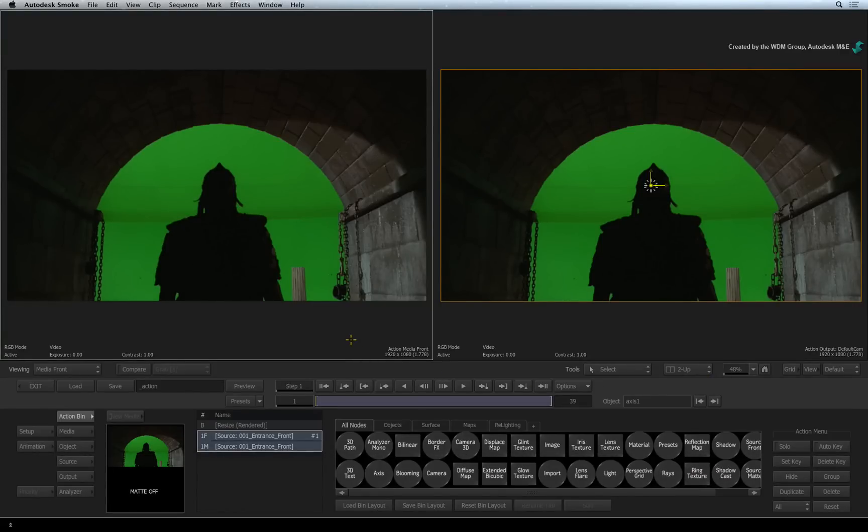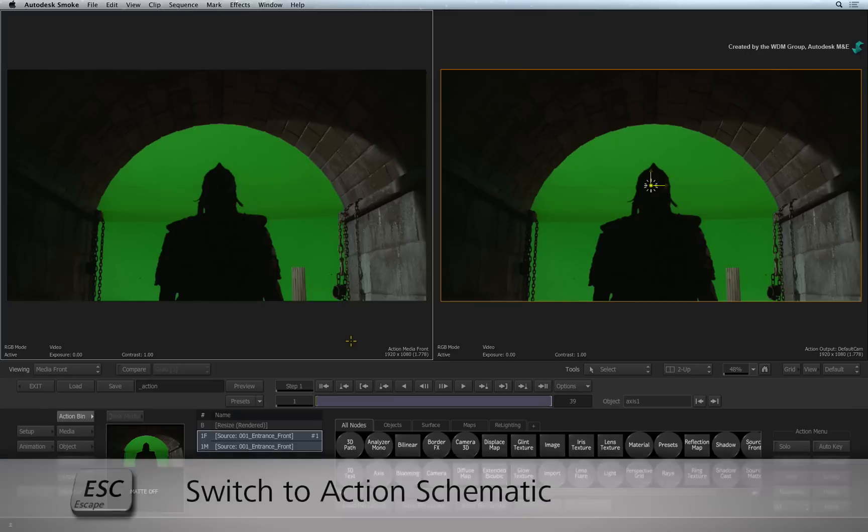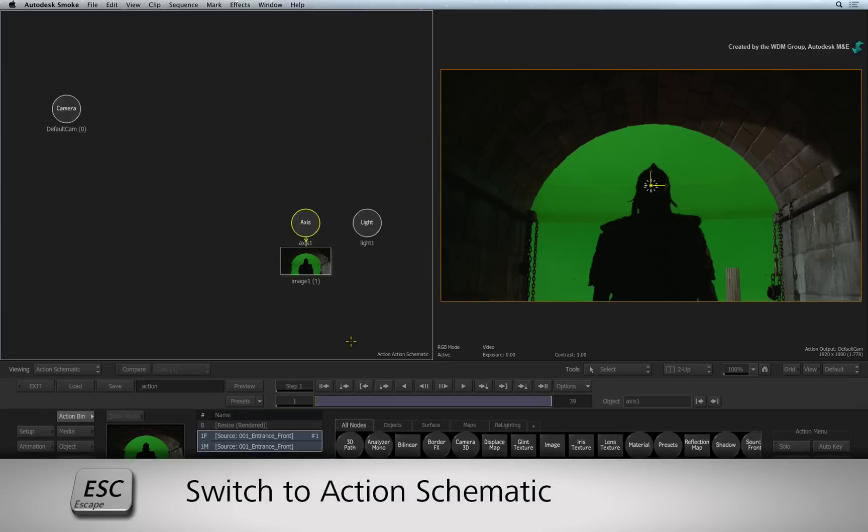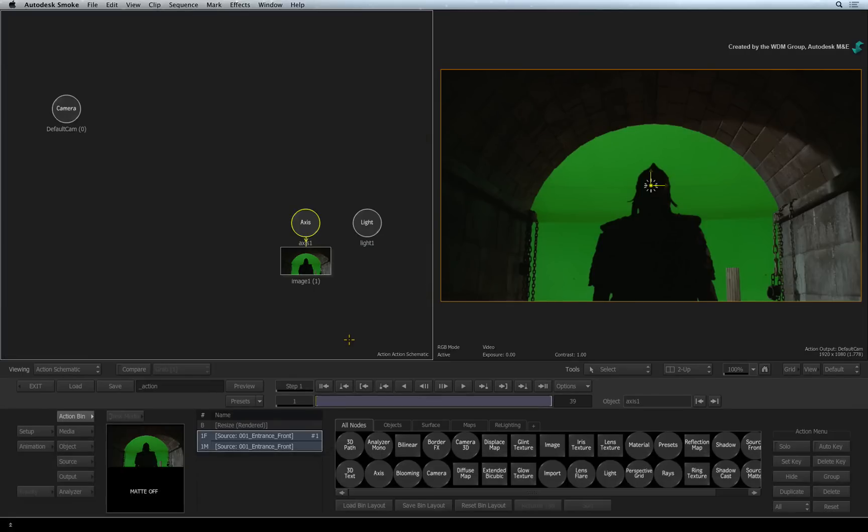Select the left view and press ESCAPE. This switches to the Action schematic. The Action schematic shows all the objects in the current 3D composite.